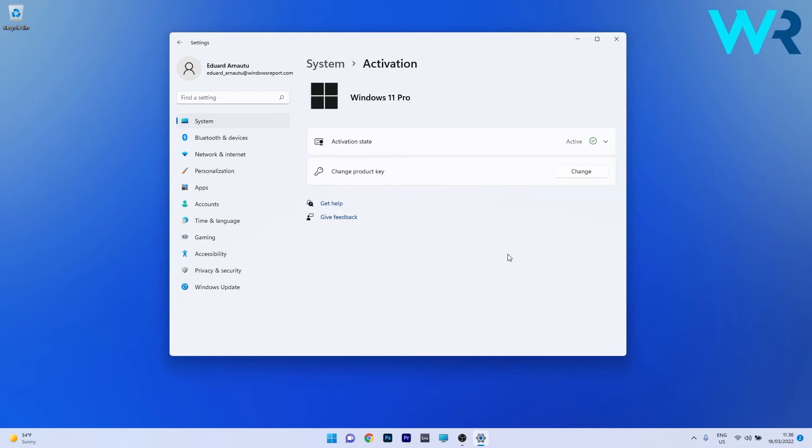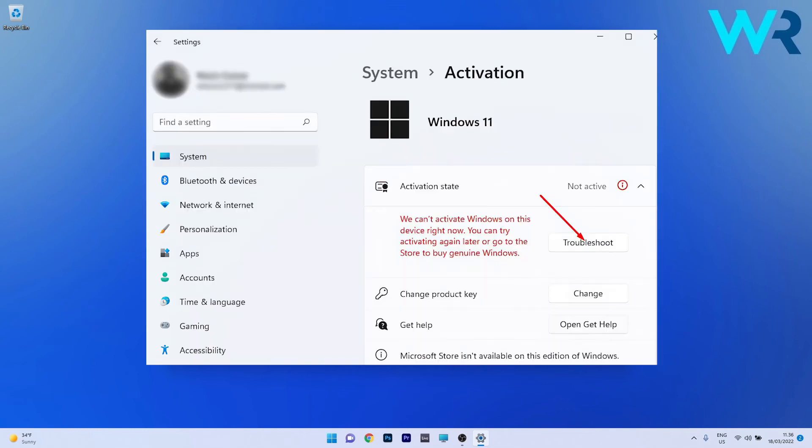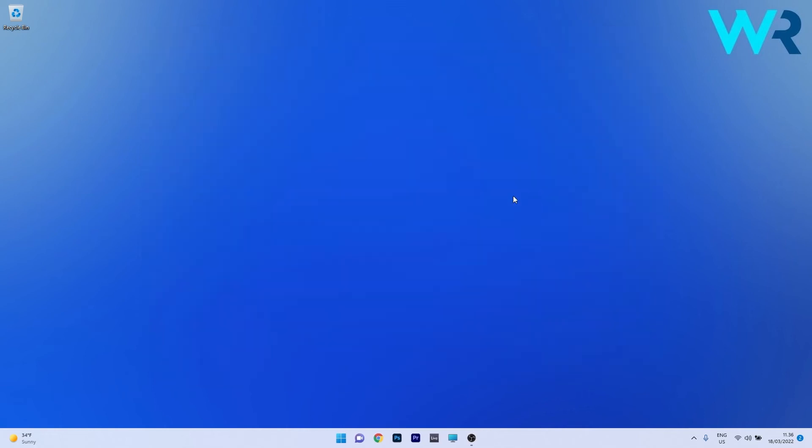Now in here, if you have any problems with activating Windows 11, there should be a Troubleshoot category. Click on this and wait until Windows scans for any issues and fixes them as soon as possible. Afterwards, restart your PC and check if the issue still persists.